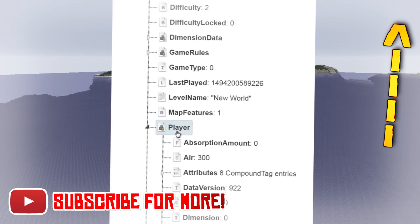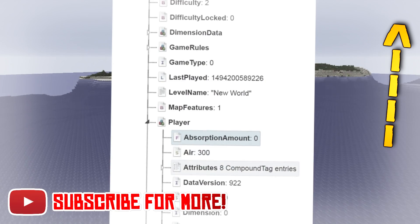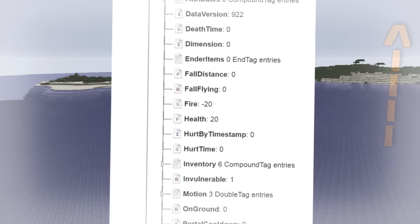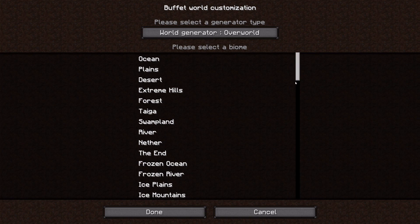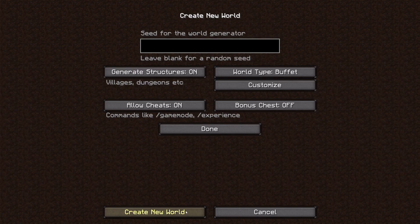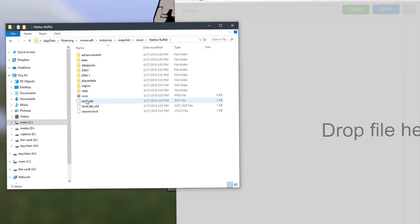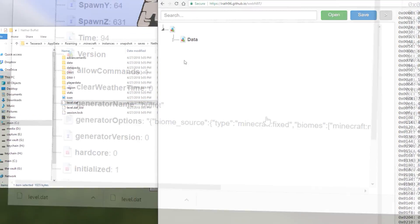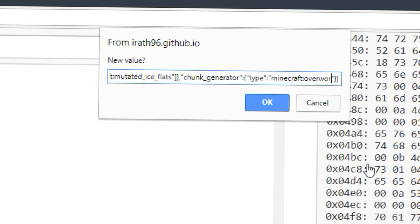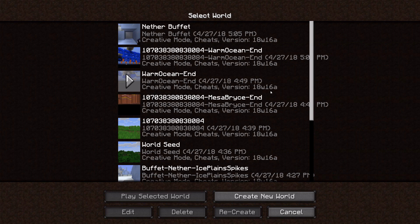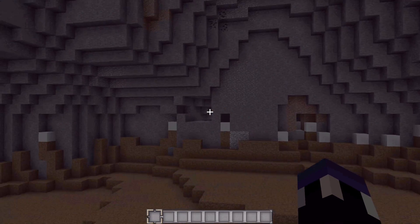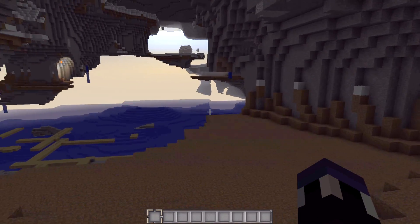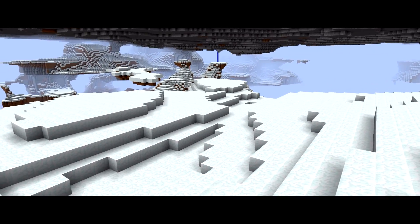In a video linked above, I go into great detail as to how you can open up your world's level data file and modify the contents within. First up, create a Buffet World in creative mode with the biome that you want to inhabit the Nether. Then close the world, open the world's level data file, and modify this line from whatever it is to 'minecraft:nether'. Then delete the world's region folder so that it has to recreate all of the terrain, and then reopen the world. What'll appear in front of you is a world that has the original biome you selected, but it'll generate with the Nether Noise map instead.